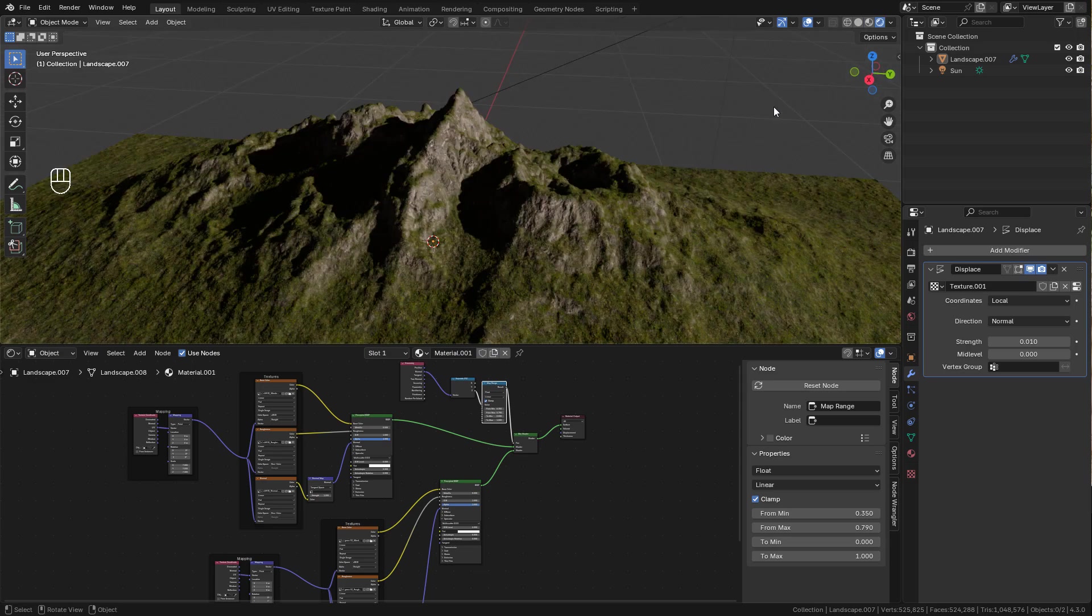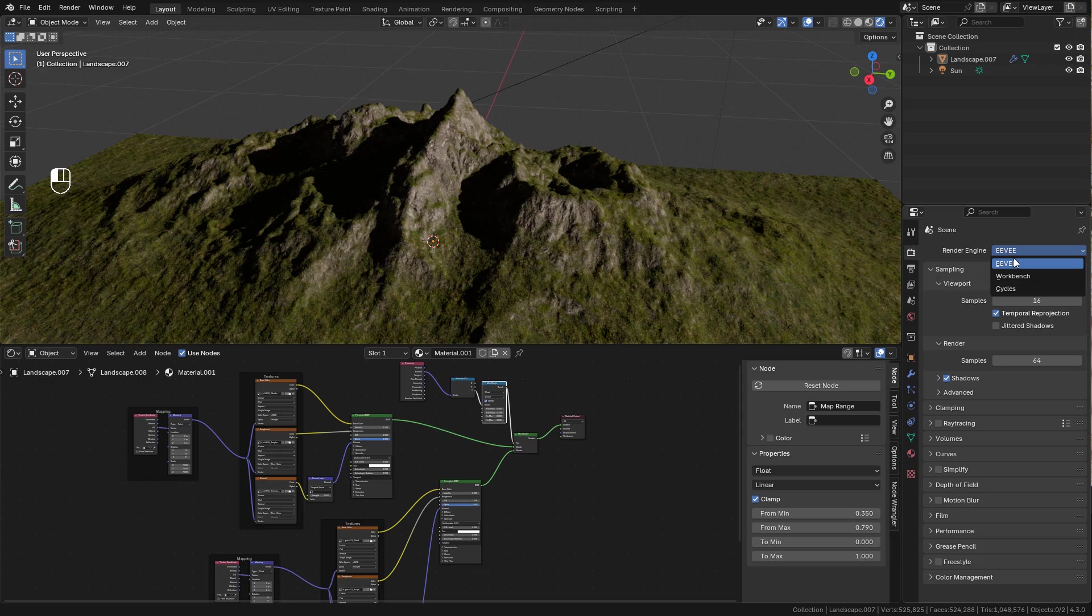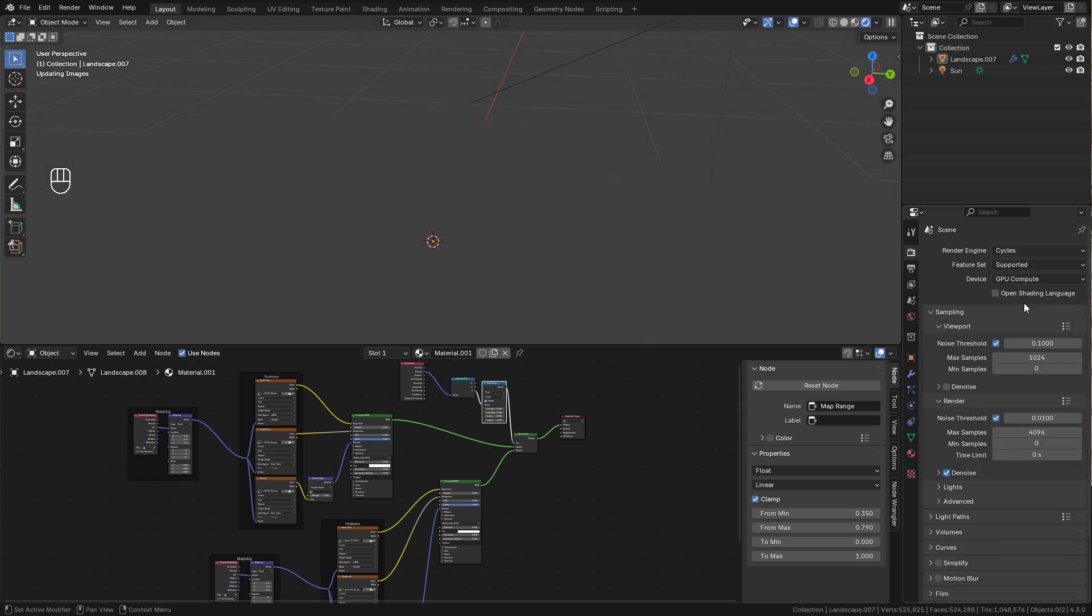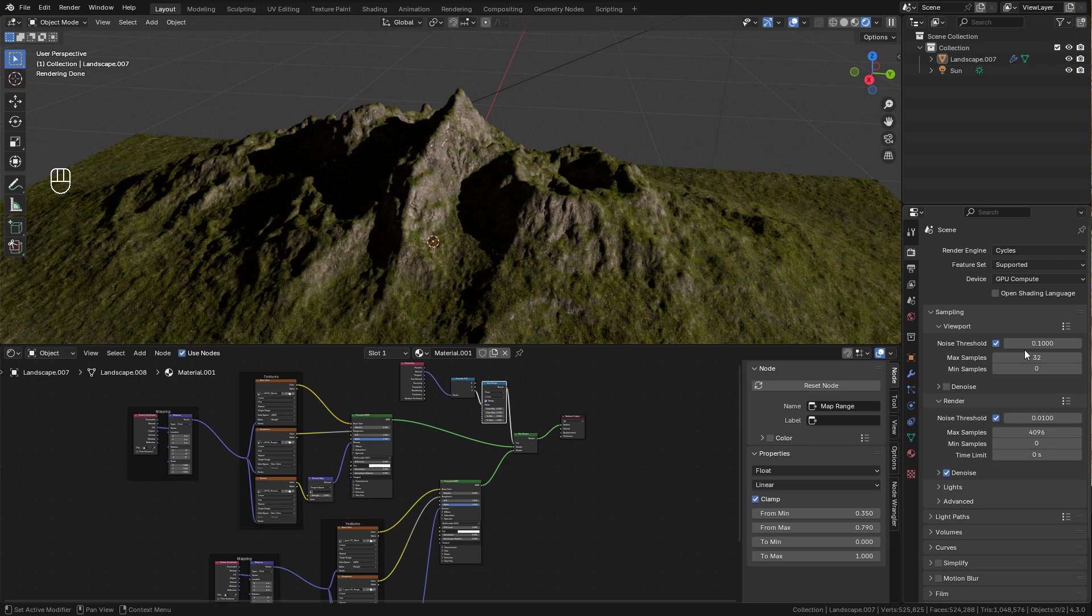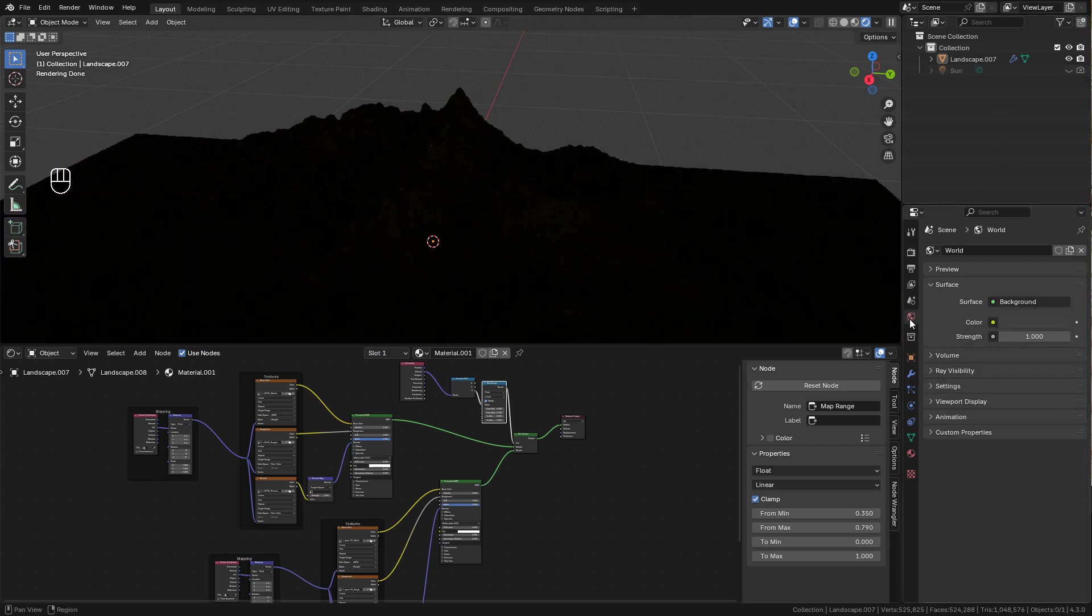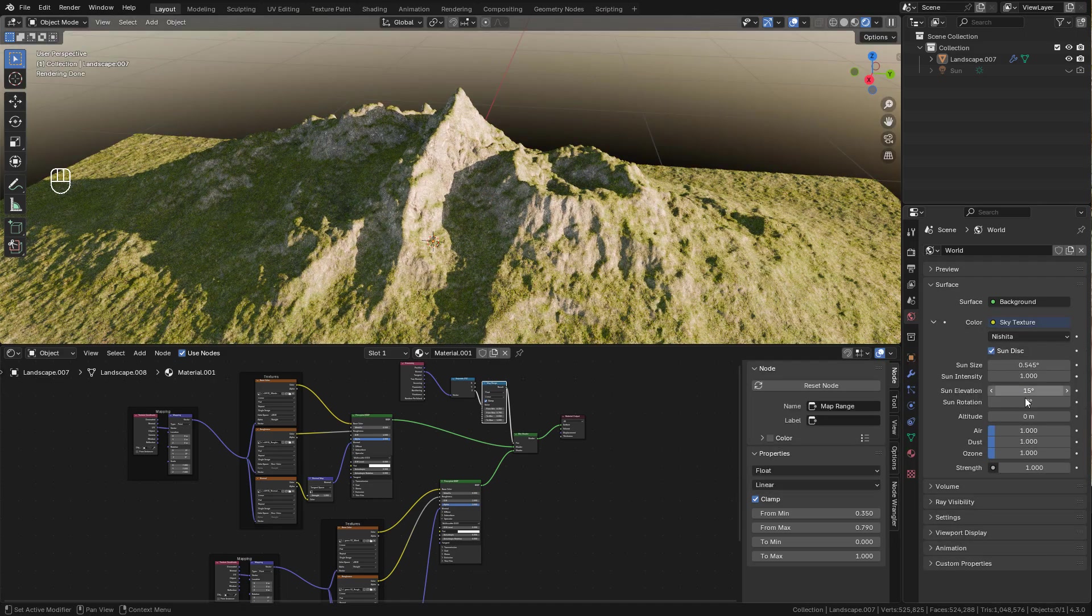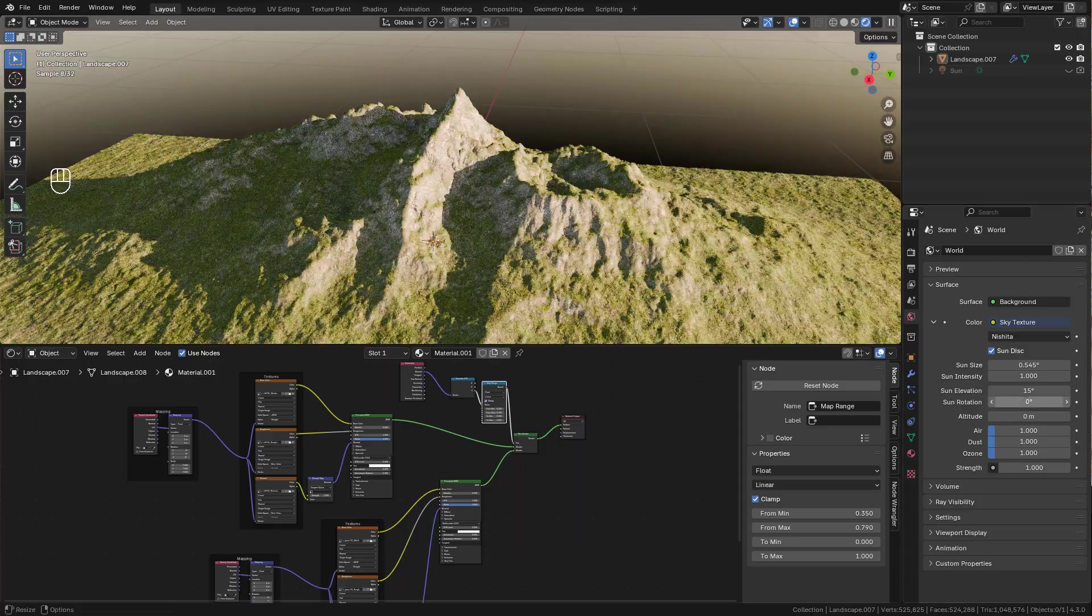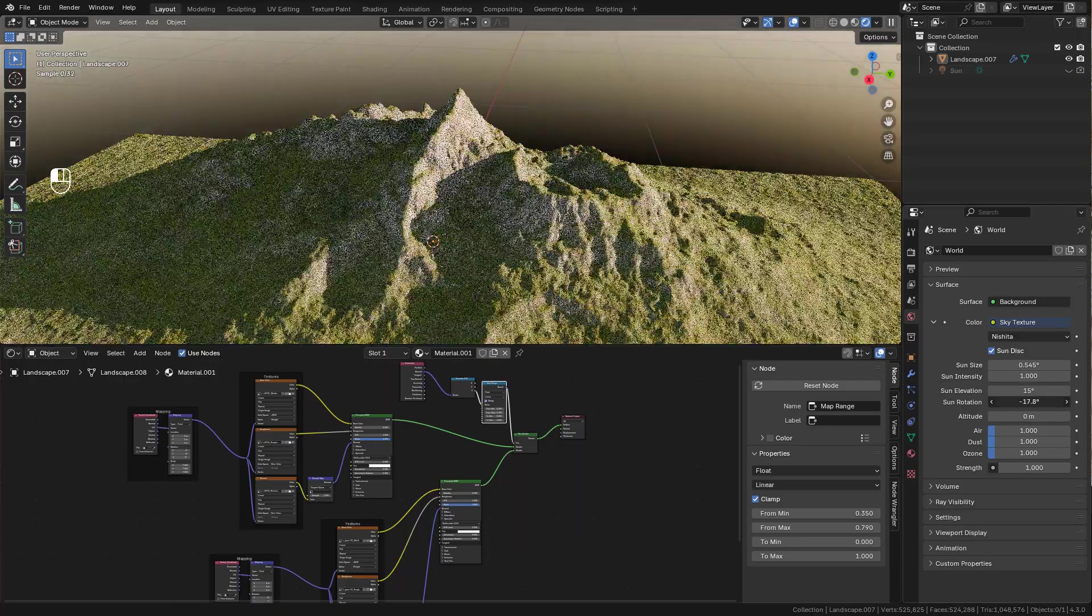Let's see the lighting. But first we need to change to Cycles, and I'm gonna use 32 samples for the viewport. Now in World we can use the Sky Texture and adjust the sun rotation and elevation.